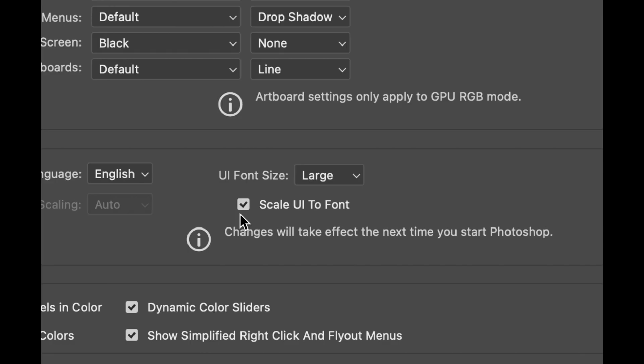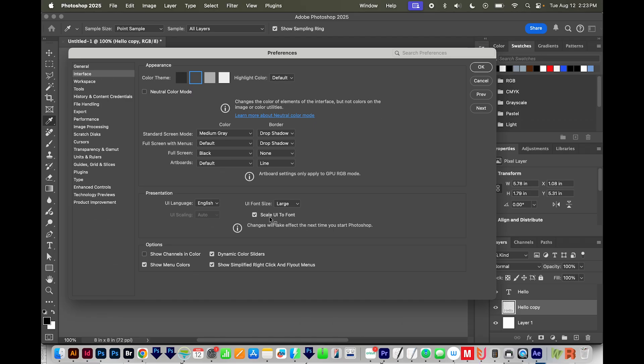This ensures that Photoshop will also scale the entire interface like menus, buttons, panels to match that font size, and it keeps everything looking proportional.